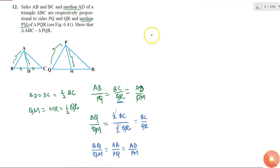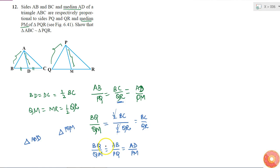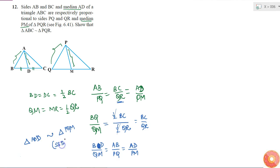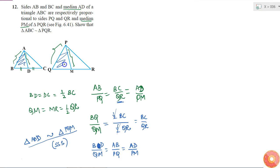Now if I consider these two triangles, that is triangle ABD and triangle PQM, then AB by PQ is equal to BD by QM is equal to AD by PM. So I can tell that these two triangles are similar by SSS similarity, because all three sides are in proportion. By the Side-Side-Side similarity criterion, these two triangles are similar.